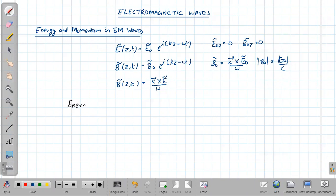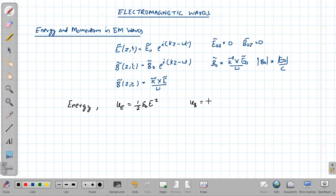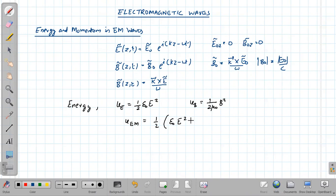An electromagnetic wave has both an electric field and a magnetic field. The energy density in the electric field is (1/2)ε₀E², and the energy stored in the magnetic field is (1/2μ₀)B². Therefore the total energy density of the electromagnetic wave would be (1/2)ε₀E² + B²/μ₀.